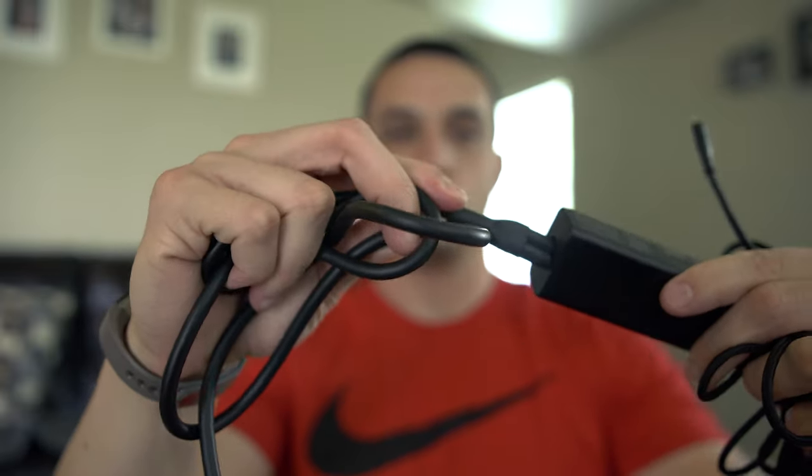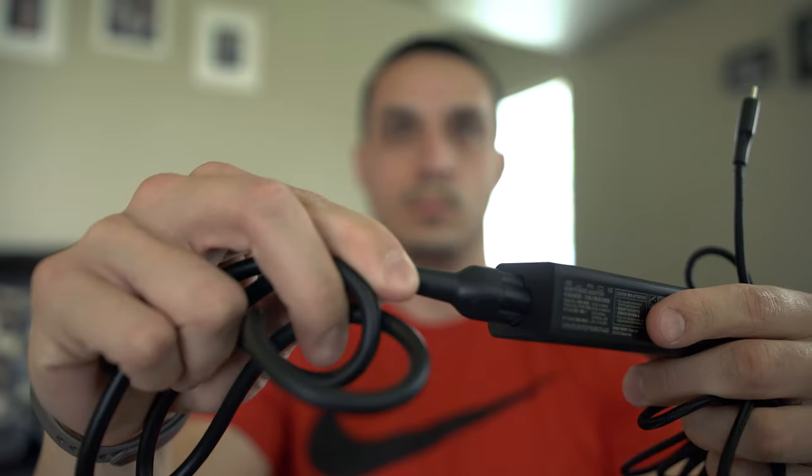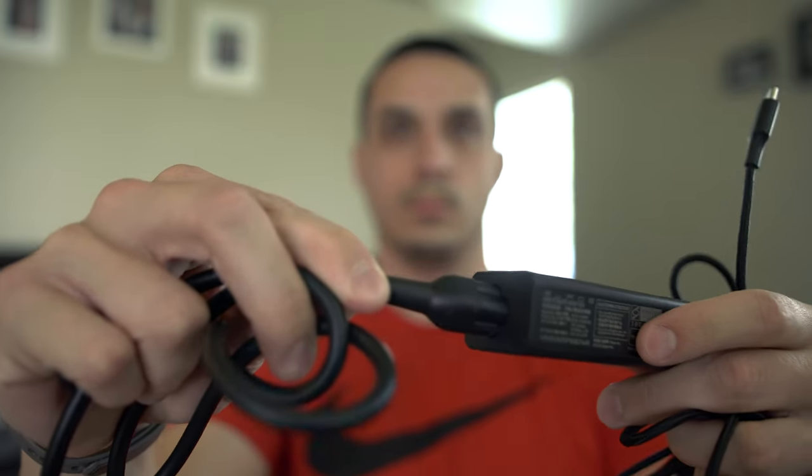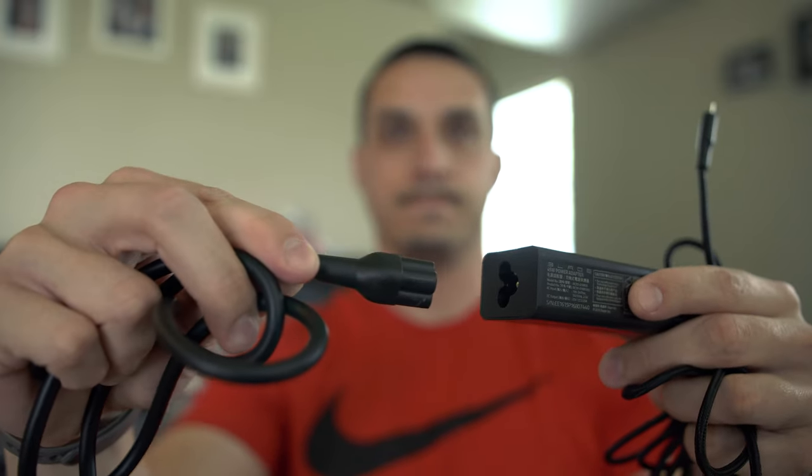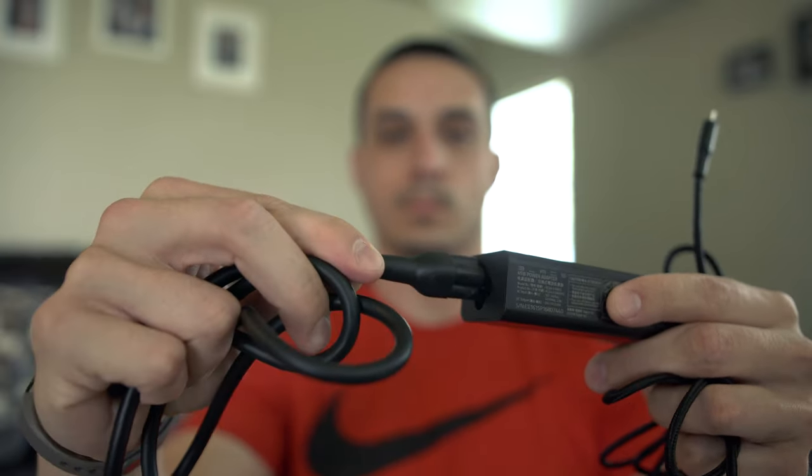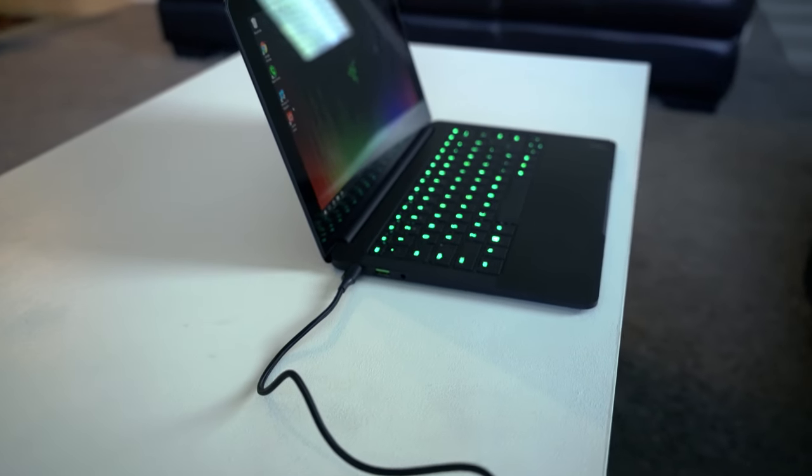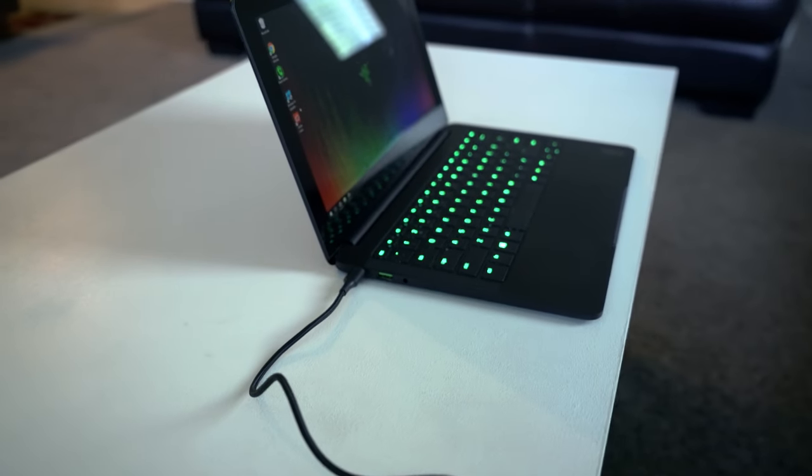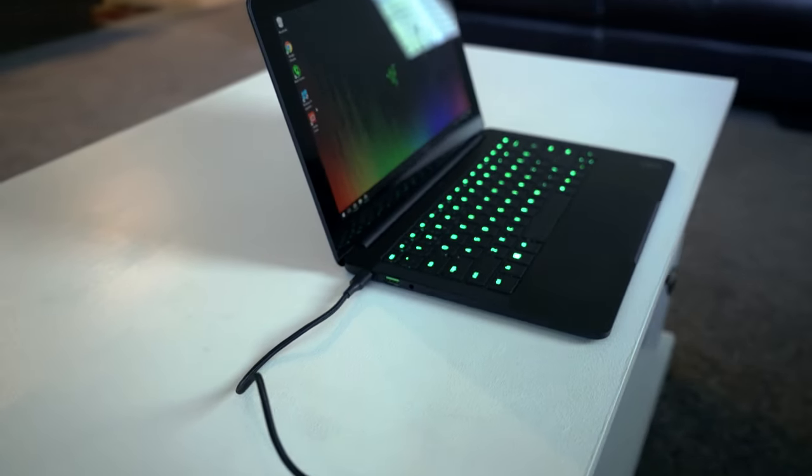One issue I have with this is that the USB Type-C part of the cable is non-removable and I really wish it was. Because you charge your laptop in this fashion and there's only one way to do it through the Thunderbolt 3 port...